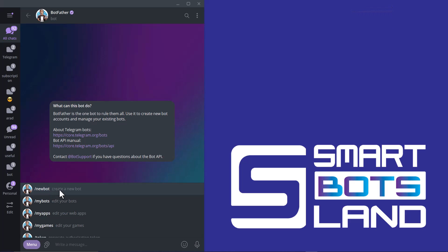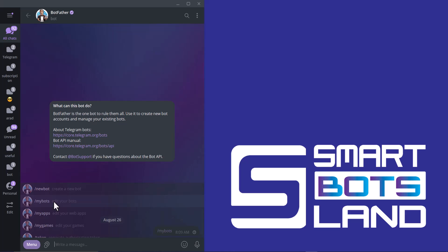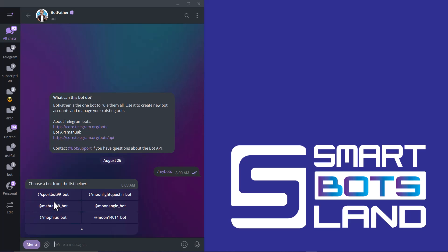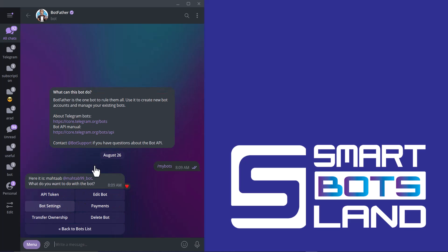In this video, I'd like to explain the other one: slash my bots. If I click on it, I can see my bots here and choose a bot from the list below. For example, I choose this bot.